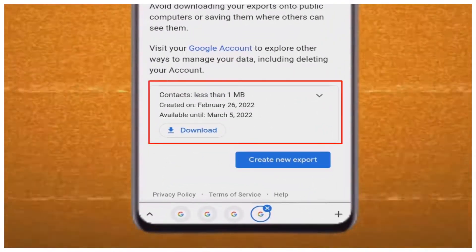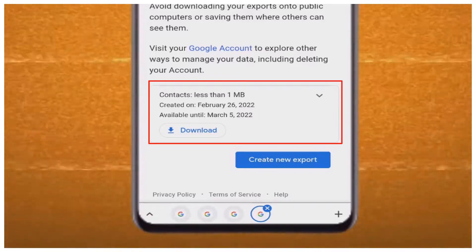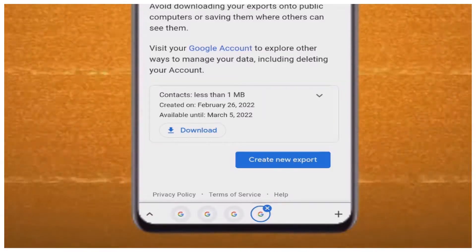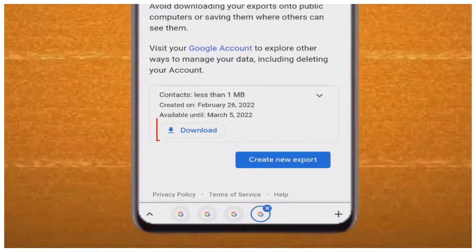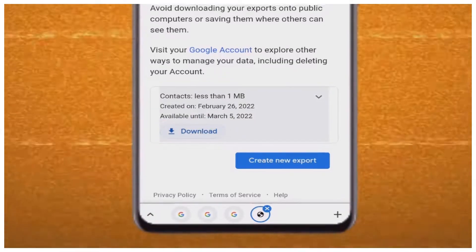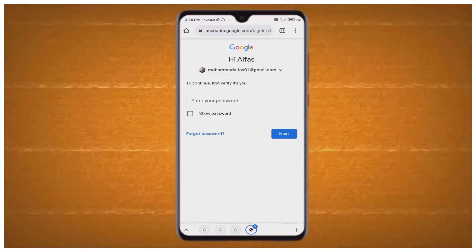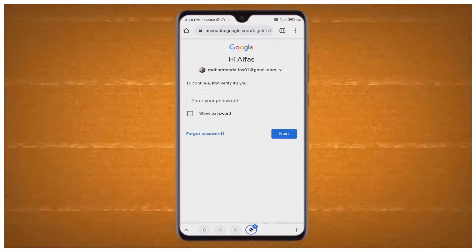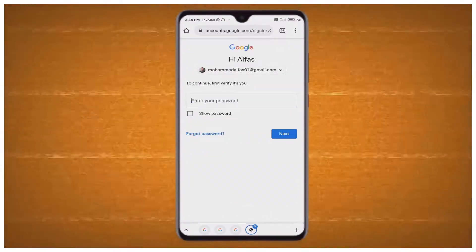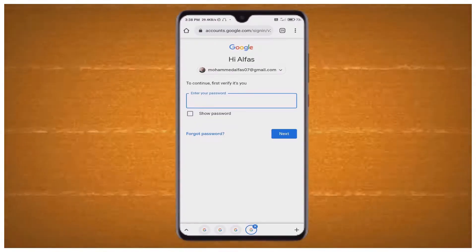After that you can see 'Contacts — less than one MB,' and here you want to select the Download option. After that you will need to verify your account.